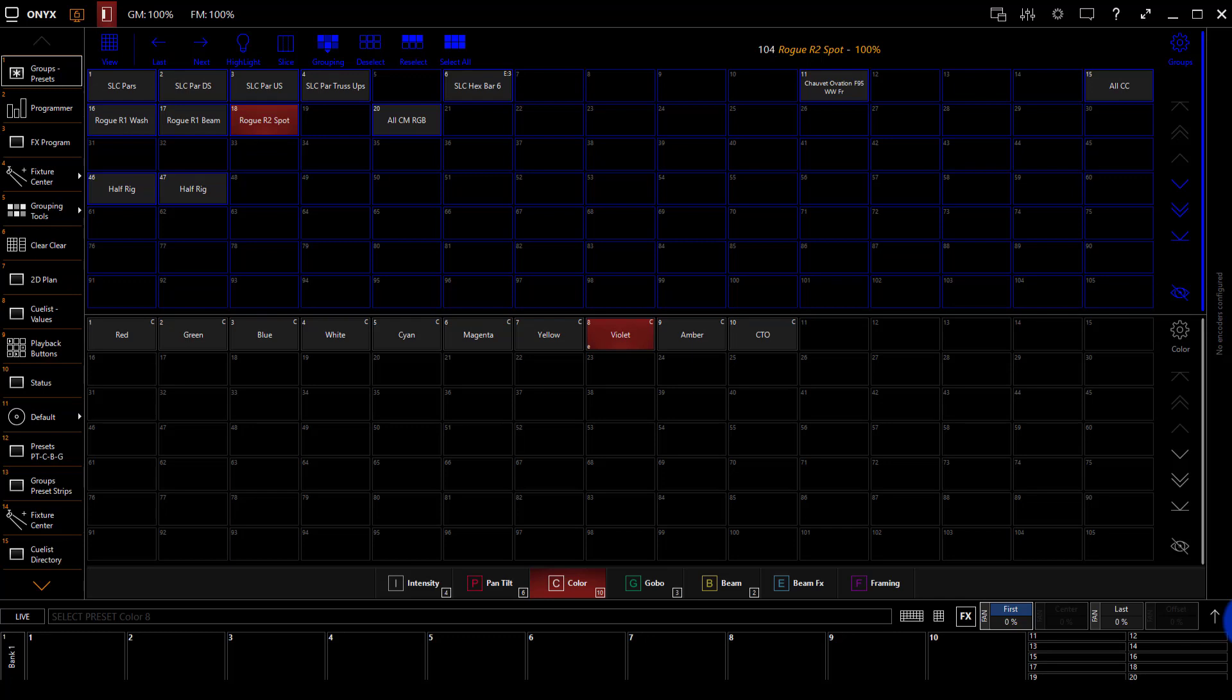So to connect to Capture whether we're within the same computer, on a different computer, or on a console, the very first step is to set up Onyx to output DMX through the network over to Capture.